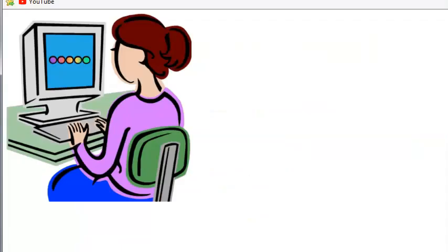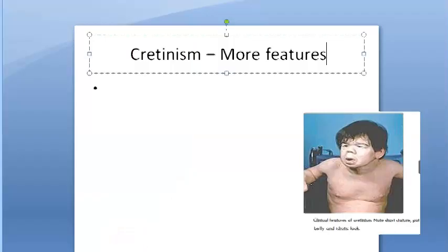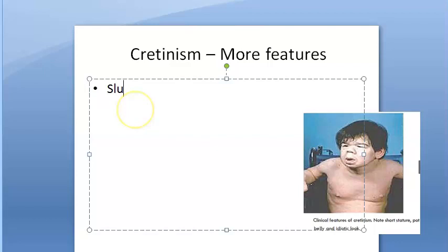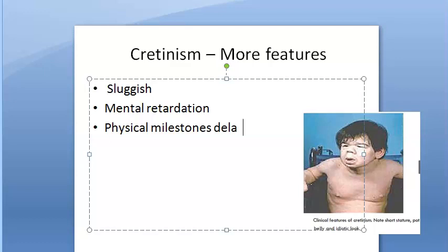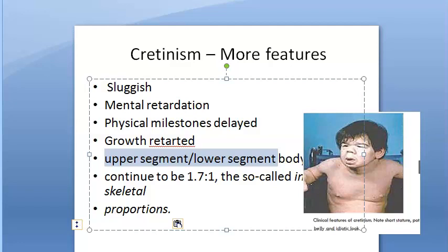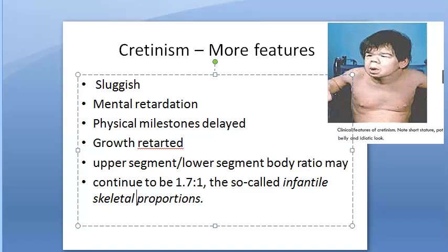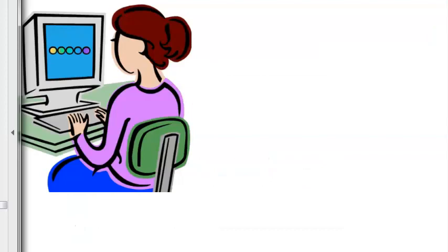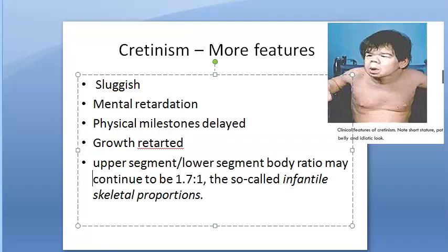Later features include sluggishness, mental retardation, delayed physical milestones, and growth retardation. The upper-to-lower segment ratio of the body continues to reflect infantile skeletal proportions.